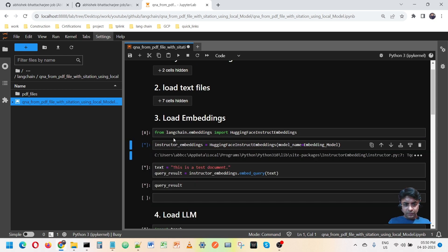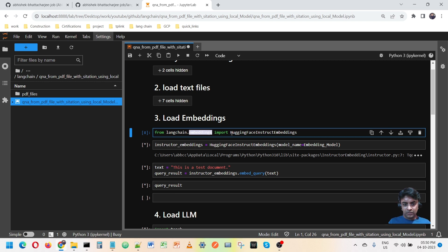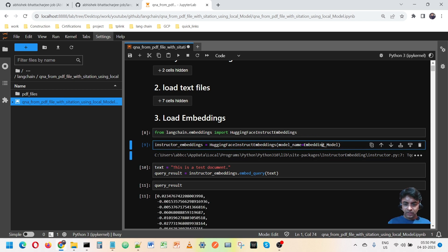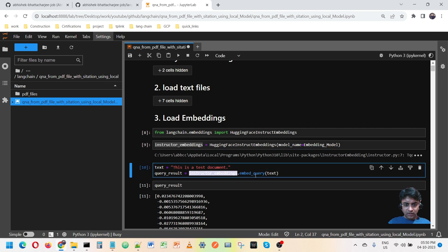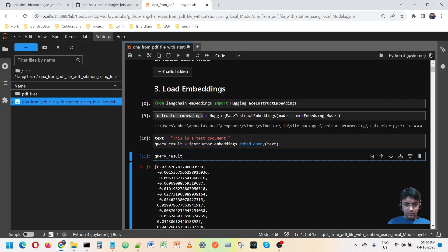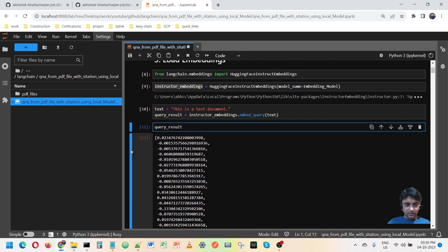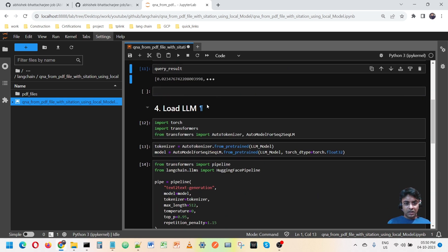This load-embedding step is very straightforward. I am using the LangChain embedding module and from it I am importing HuggingFace InstructEmbeddings. I mention the model name, create a variable, and test it by passing a dummy text. You can see we are getting the embedding, so it's working.